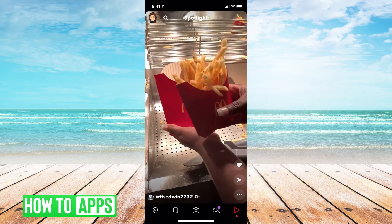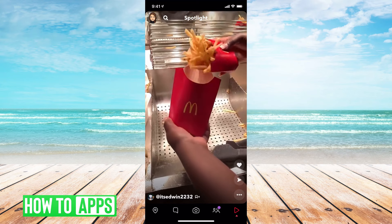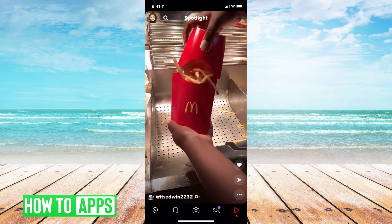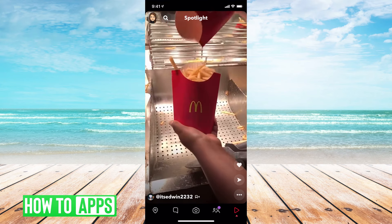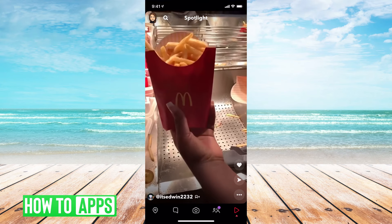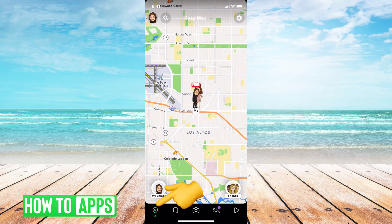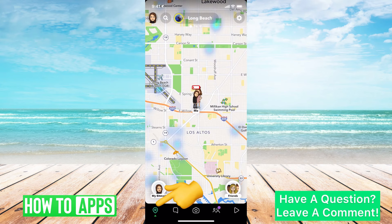I have Snapchat open and the first thing we want to go to is our maps located at the bottom left hand corner. If you click on this icon, here's our maps.